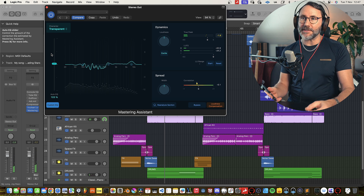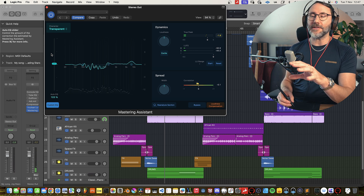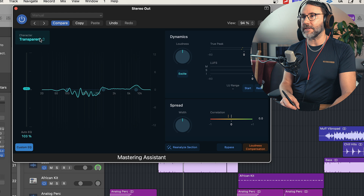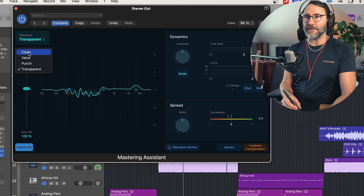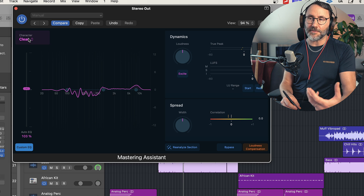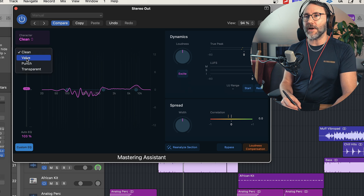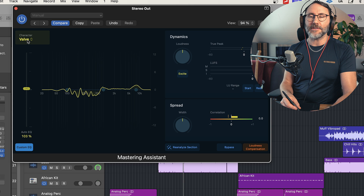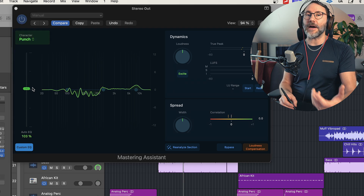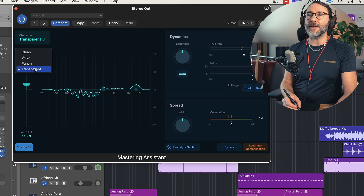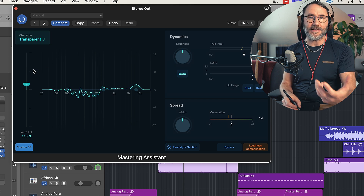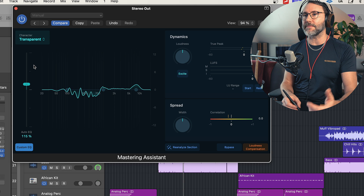So that's just the basic setting right after doing that analysis. You can hear we get a much more punchy mix. There are a few different characters we can select for the Mastering Assistant. We first have the Clean, which is a transistor-based processing. Then we have the Valve, which is your typical tube processing. Then we have the Punch setting, which is a transient-focused processing. And finally the Transparent, which is the least colorful processing mode.